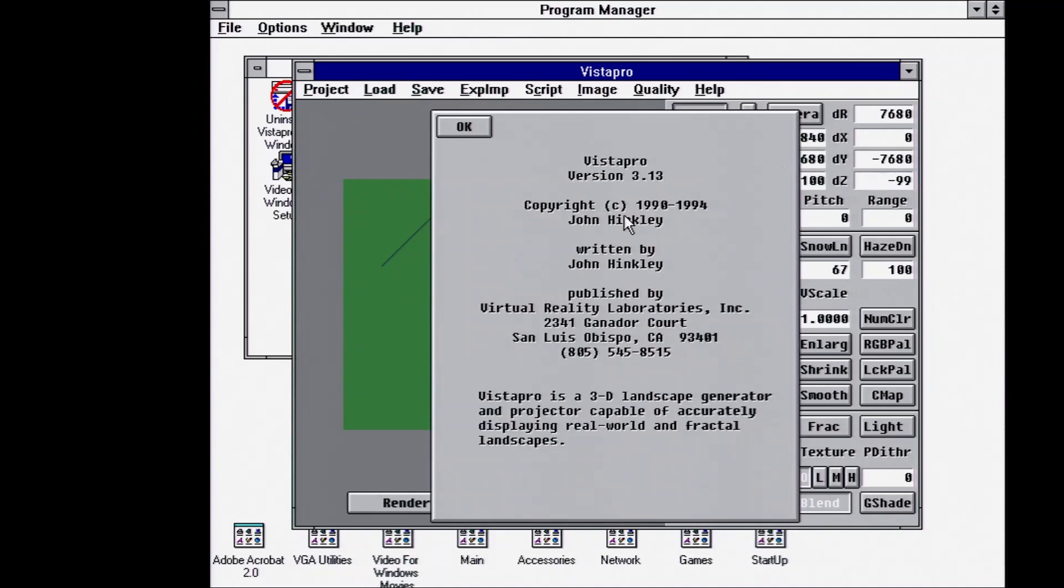So it was created by John Hinckley in the early 90s. This Windows version is the 3.13 version.